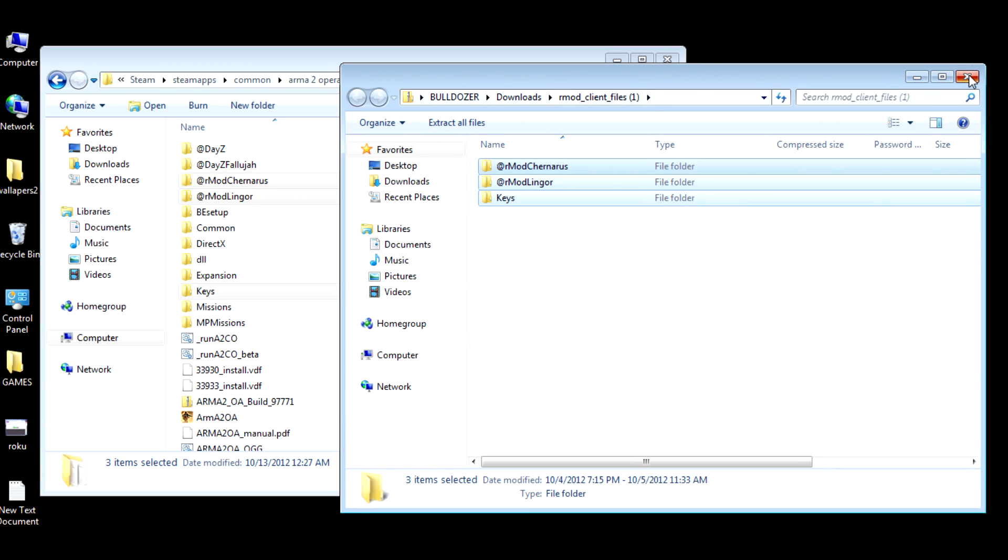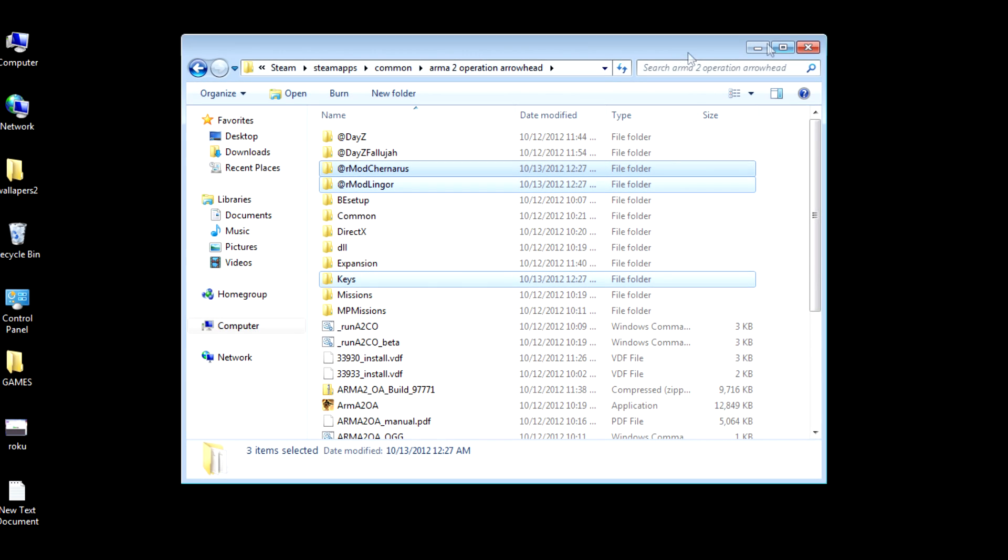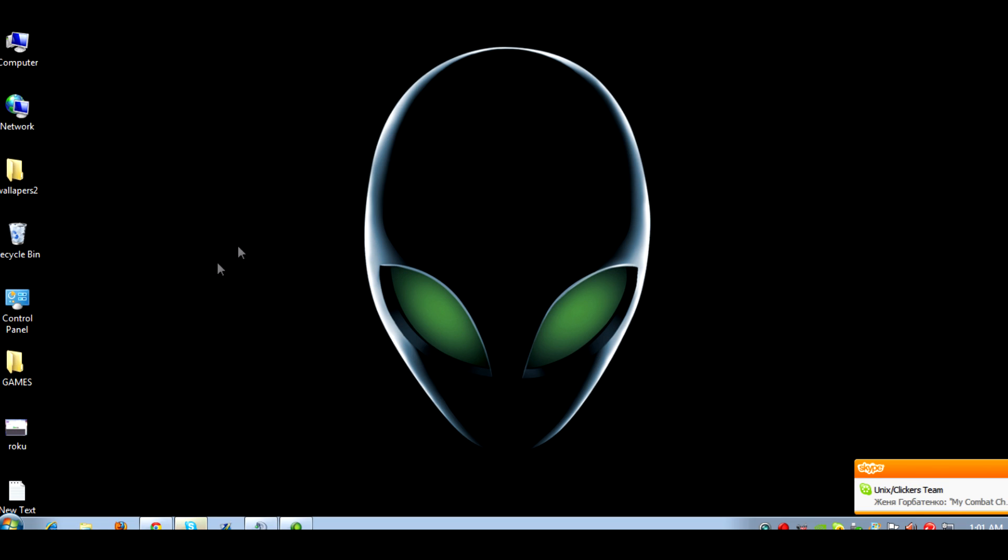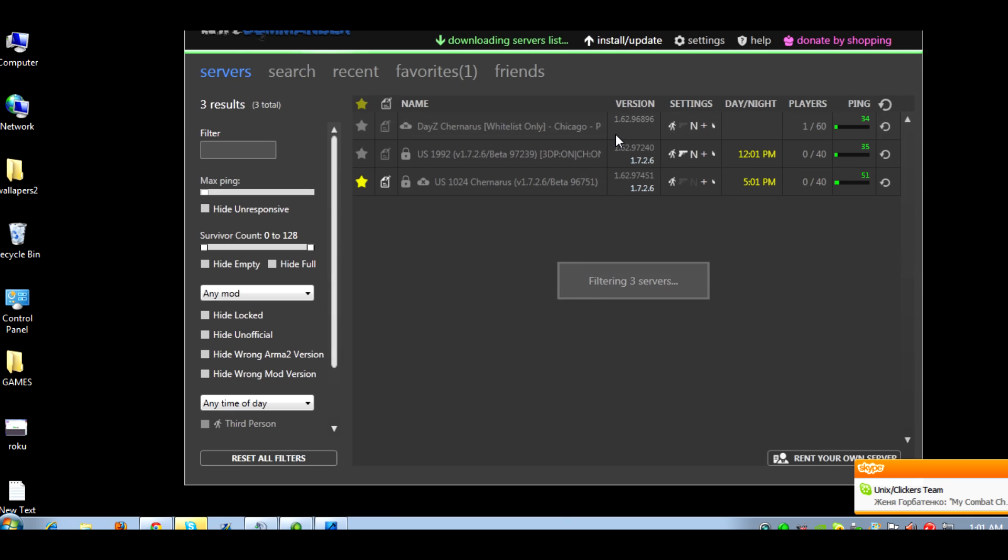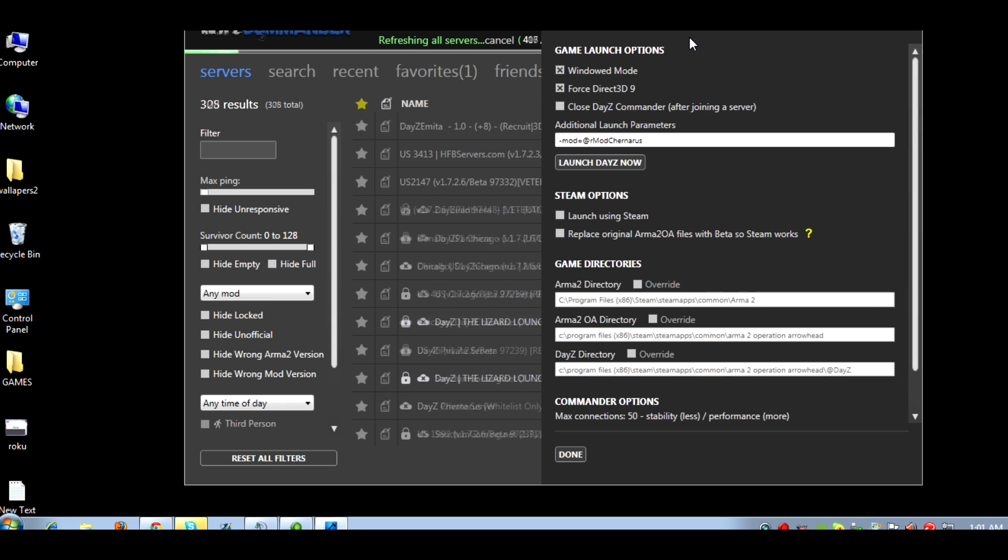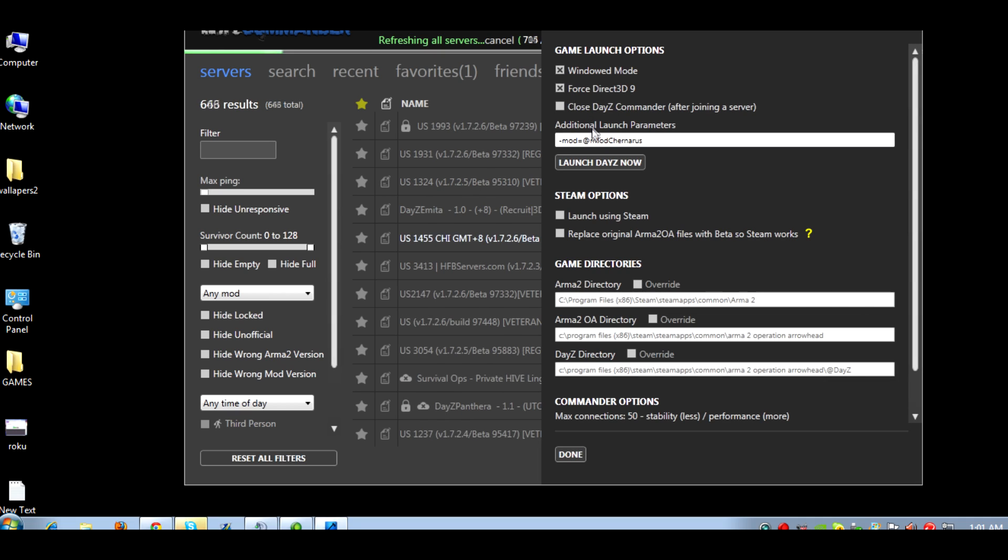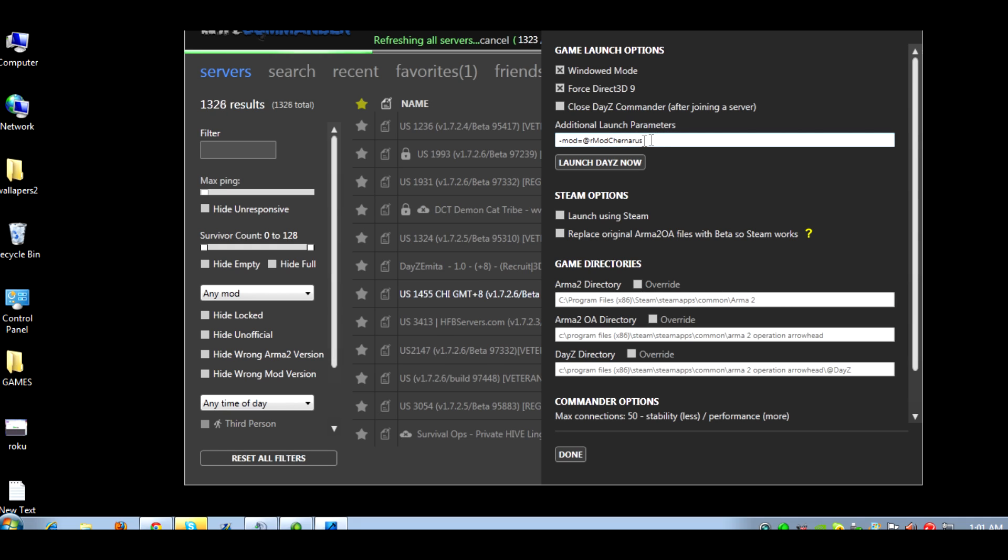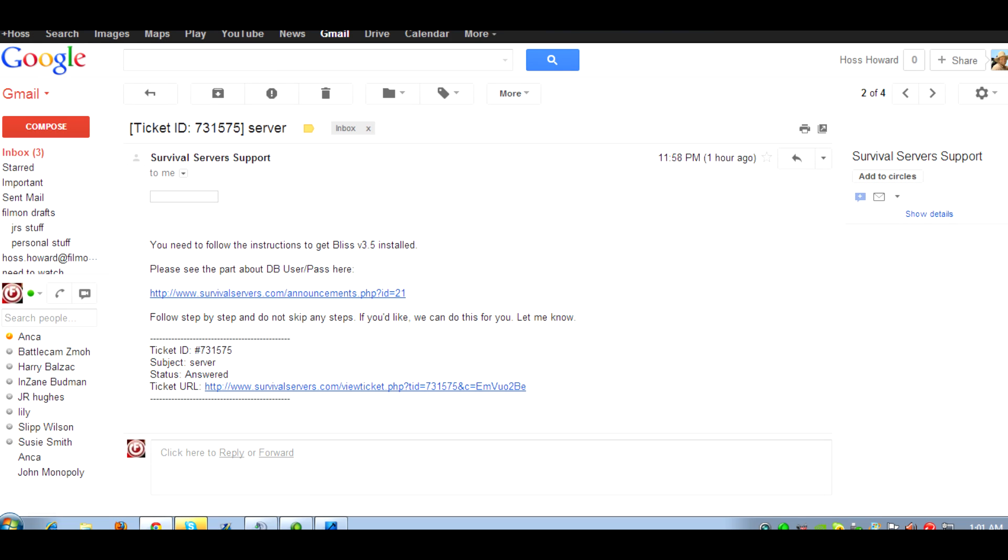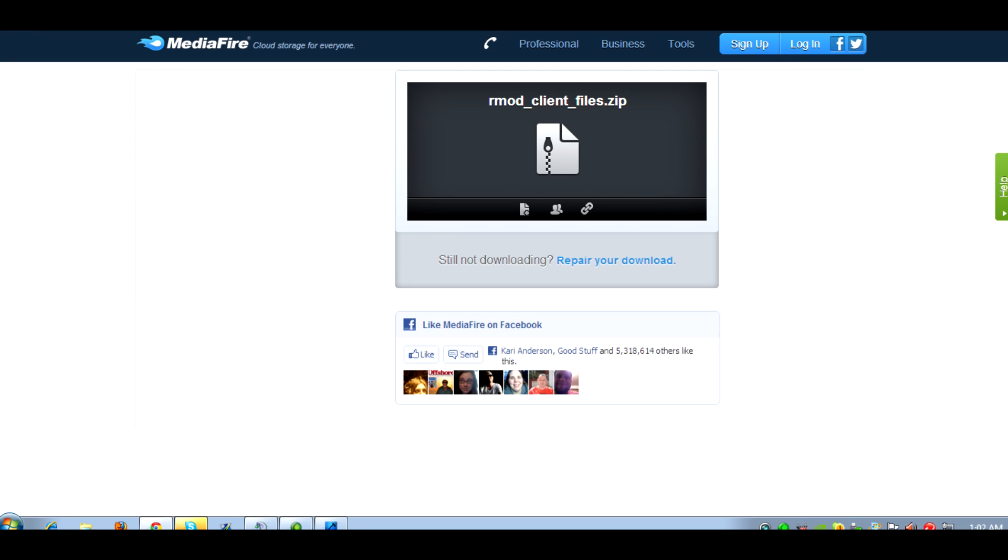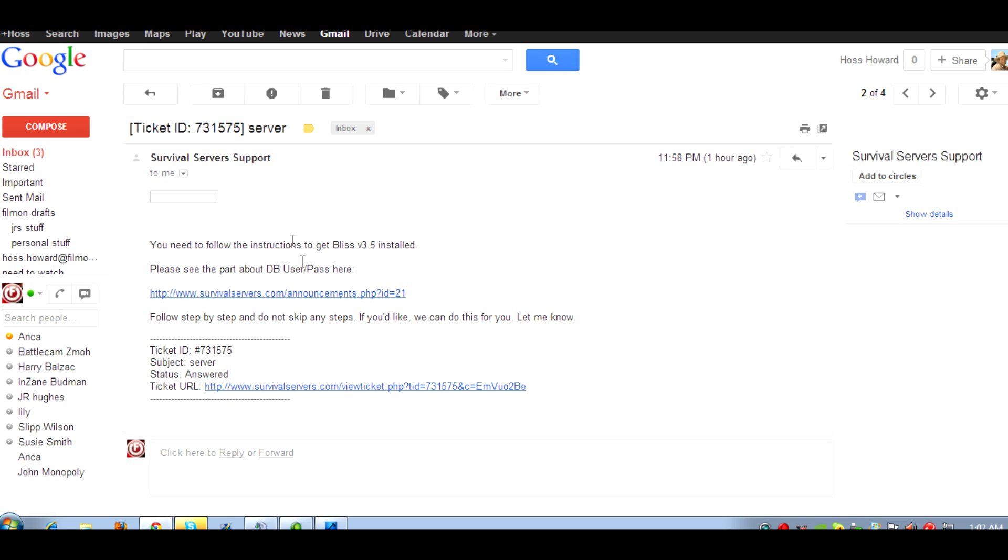That's basically all you do except for this. We're going to set up our DayZ Commander. I'll go in Games, DayZ Commander. You're going to hit Settings, and you're going to look for this screen that says Additional Launch Parameters. We're going to go back to the My Mod page where it says to do it.